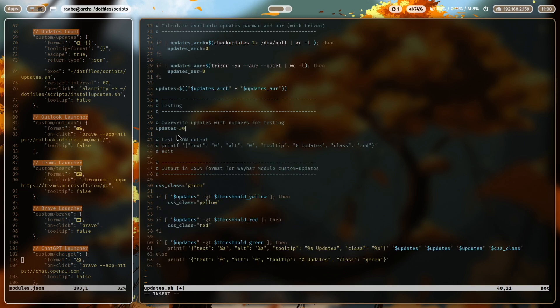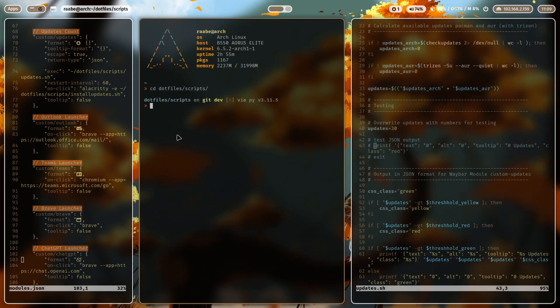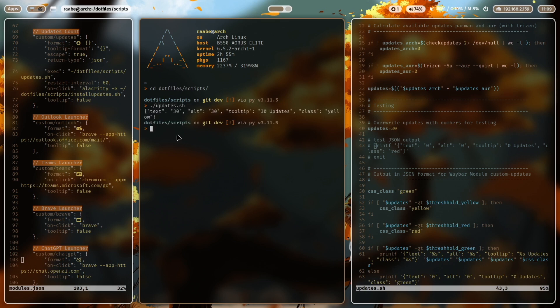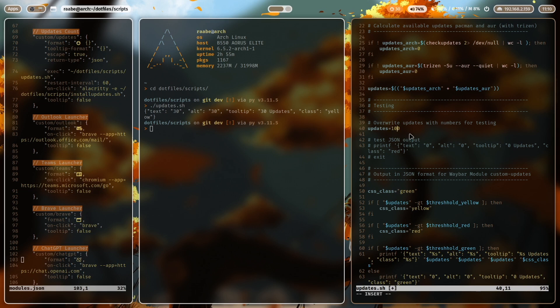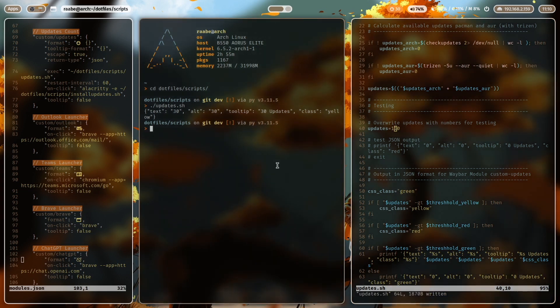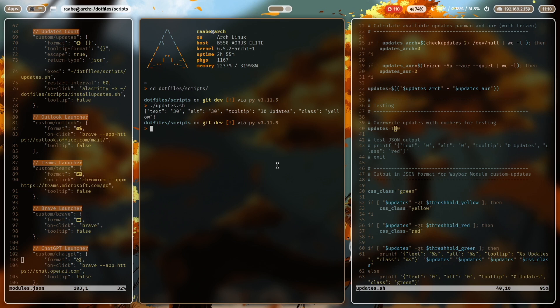Let's give it a try. I overwrite the calculated updates with 30. So let's execute the script with dot slash updates. And now you can see here the output is a JSON format with the number 30 that I have defined here to override the update calculation. When I now restart Waybar, you see here on top the yellow background and the number 30.